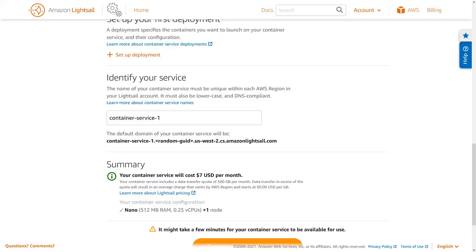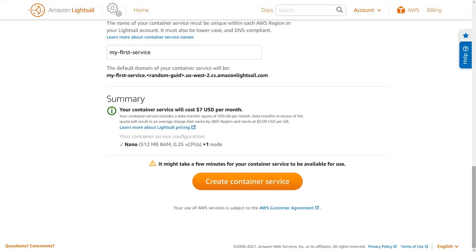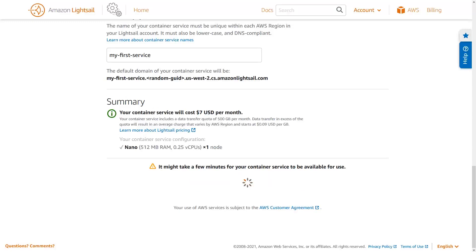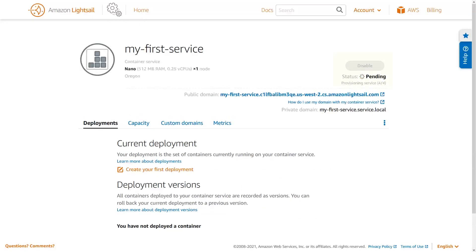It's important to know that if your capacity requirements change later on, you can very easily return and update both the power and scale of your container service. The name of your service should follow the documented naming guidelines and provided constraints. This name will become part of the default domain name for your container service, so it needs to be DNS compliant. I'm going to use "My First Service." Finally, review your container service configuration, make any changes if you need to, and then create the container service. After a few minutes, your container service will be provisioned and ready for use.